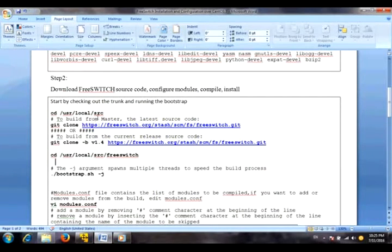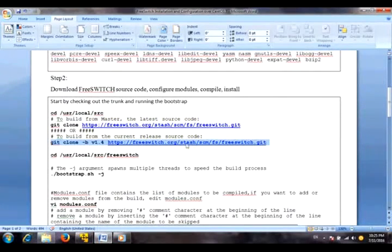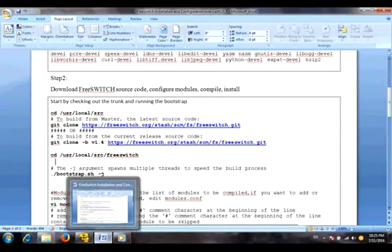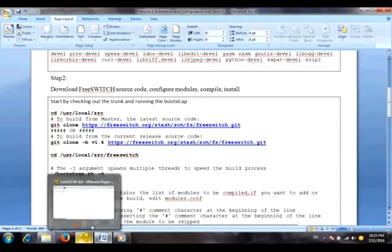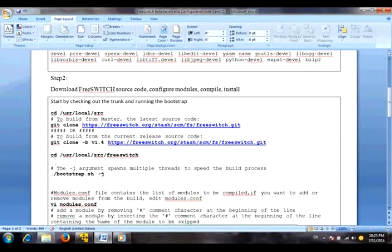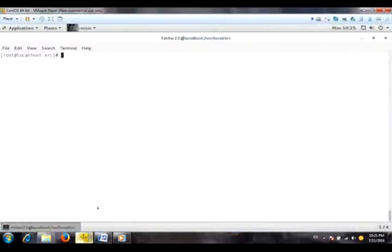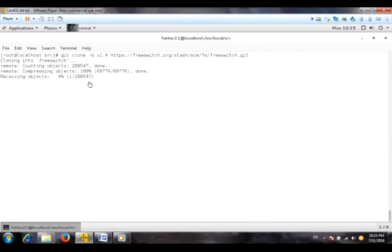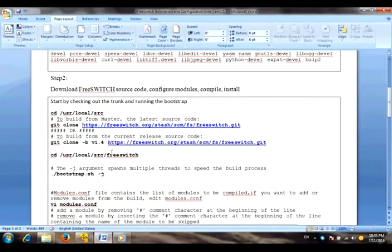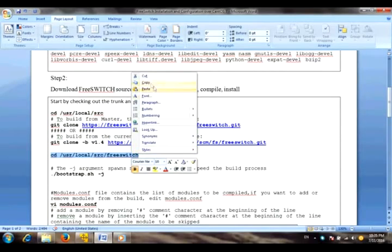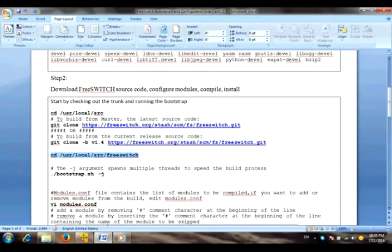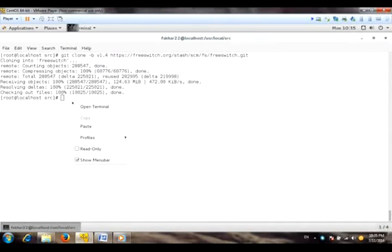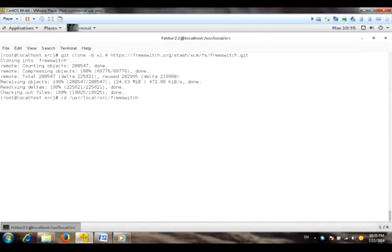We are in the source directory. So I will use this command to download the source code for FreeSwitch. It is the current release version. It is 1.4 version. I will just copy and paste and then execute it. Now the next step is to switch into the FreeSwitch directory after the downloading of source code.